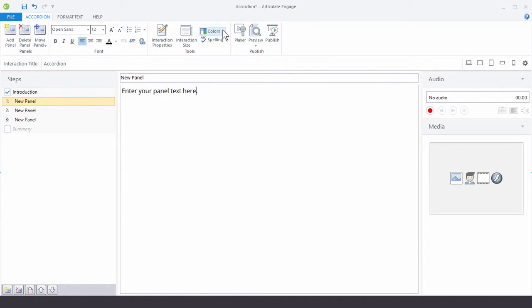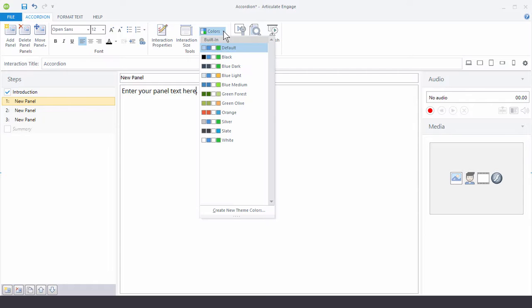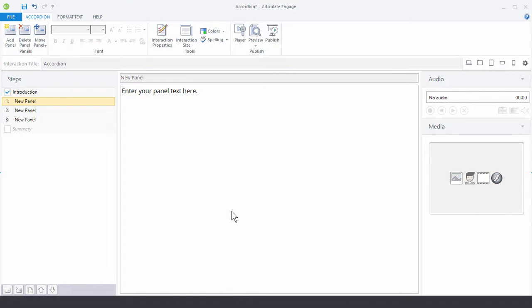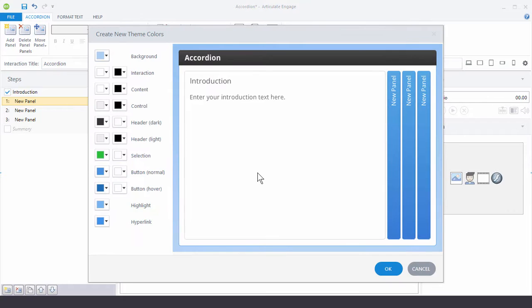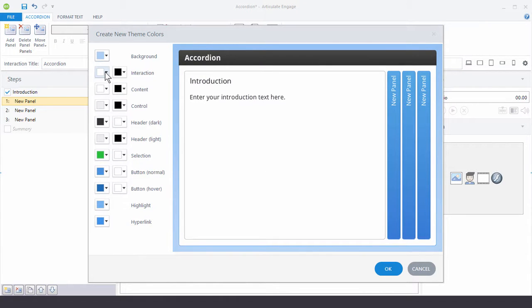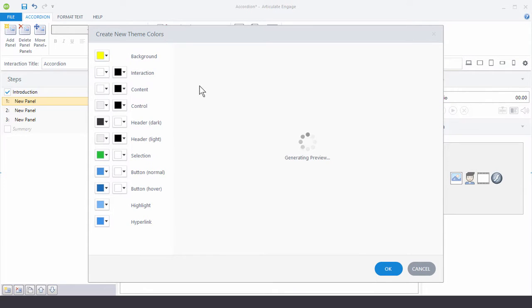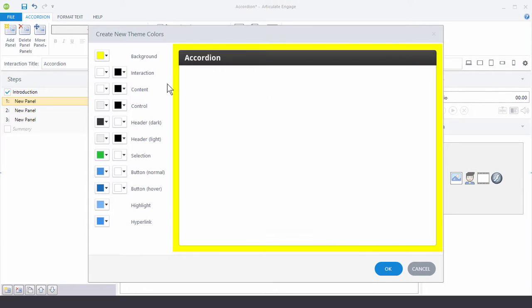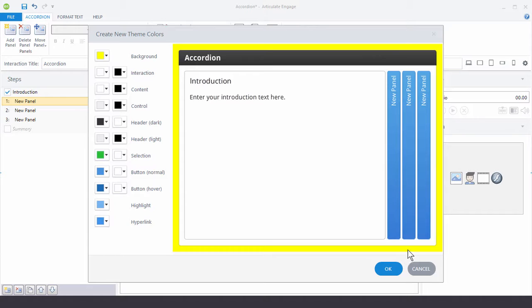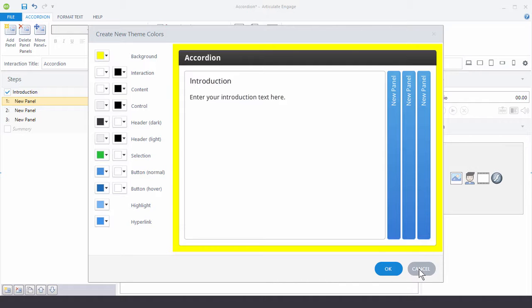And then up here we have our colors and effects. So you can see we have our default color schemes. But you can always create a new color scheme. And then you can have it match your organization's brand. It's just a matter of selecting something. We'll just choose yellow here. And then you'll see it redrawn in live preview. And then you can see what you're changing. And then change it to match your organization's needs.